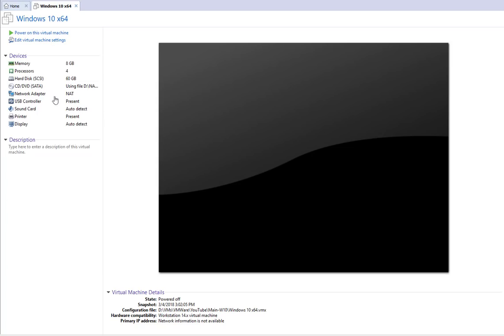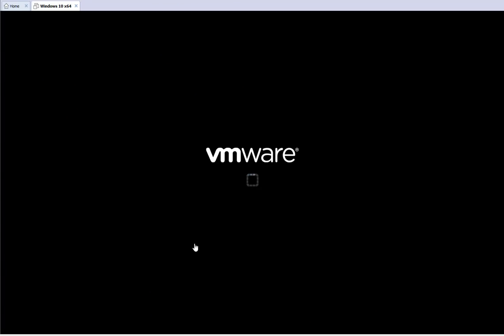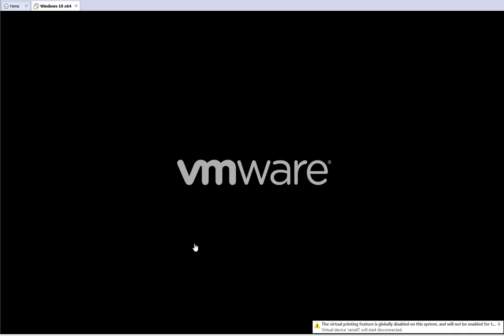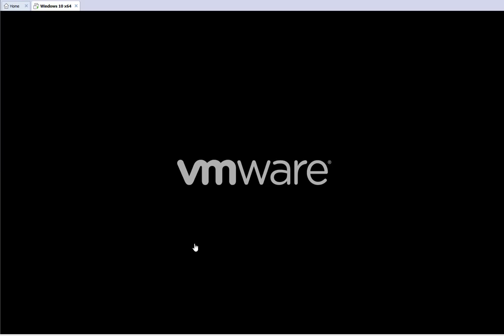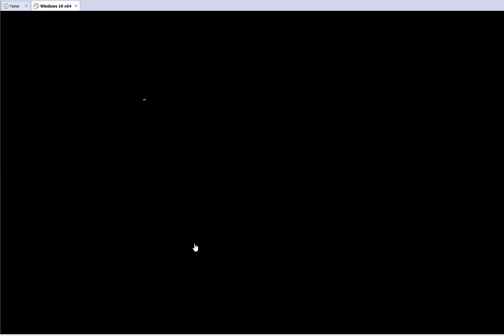So let's get started. I'm using a virtual machine, Windows 10 64-bit, and that's what we're going to be using to do the password reset. The exploit we're going to use is called the Windows Sticky Key feature. On any Windows machine, if you hit the Shift key five times, you get a dialog that asks if you want to turn on Sticky Keys.